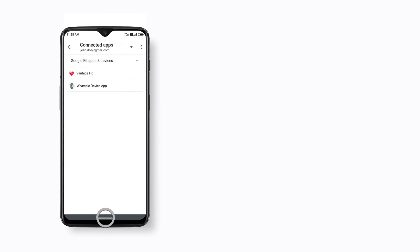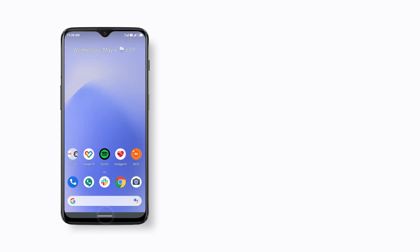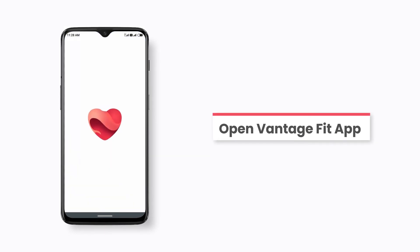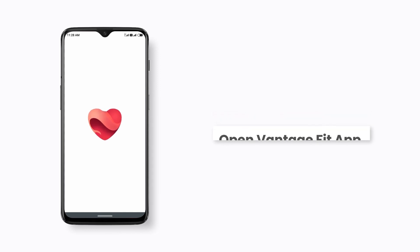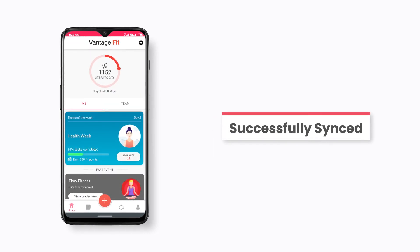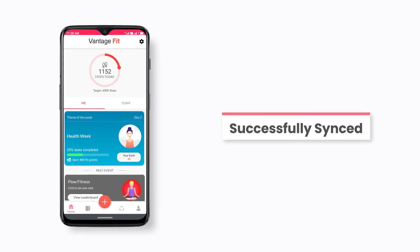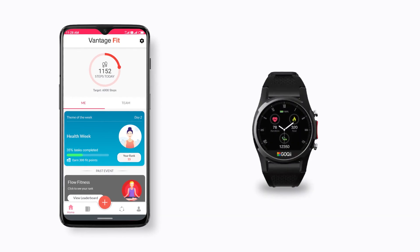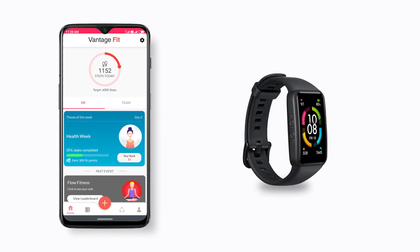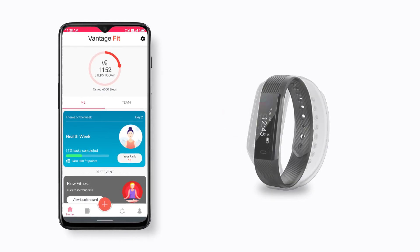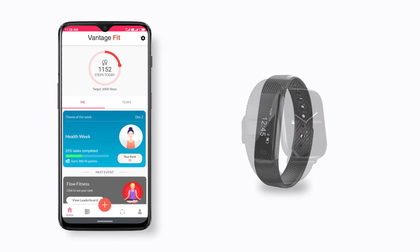Now, go to the home screen and open the Vantage Fit app. And you're done. You can connect your wearable device to the Vantage Fit app in these simple steps to accurately document your fitness journey.